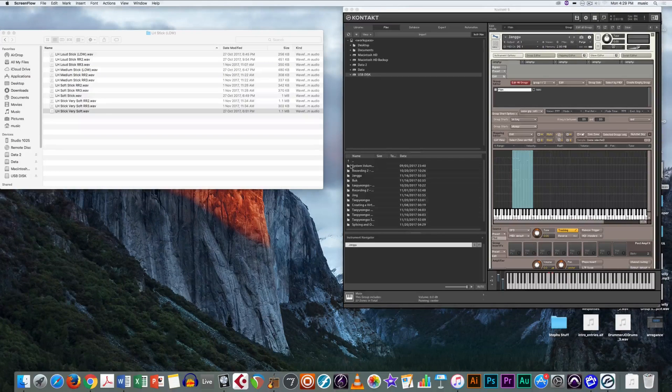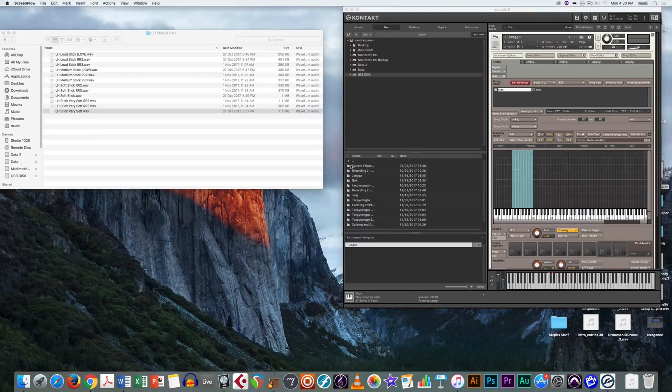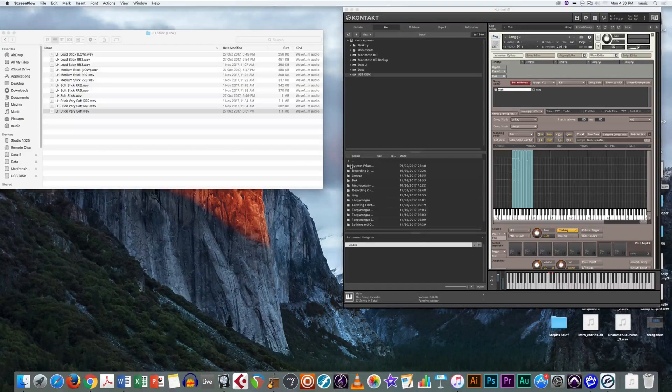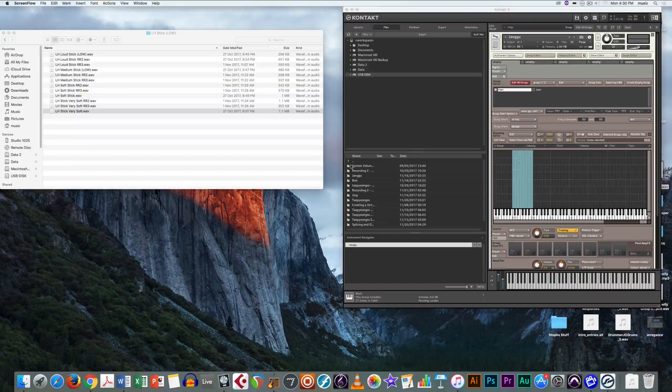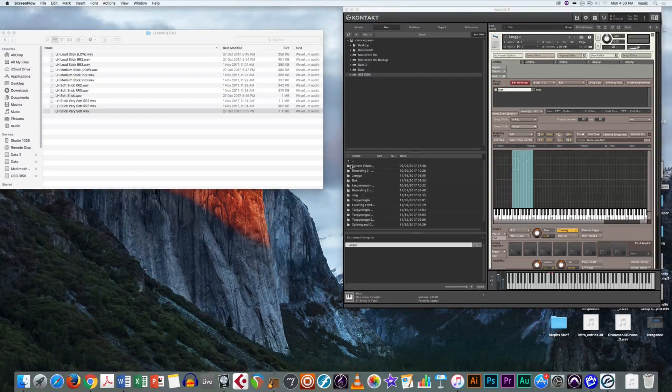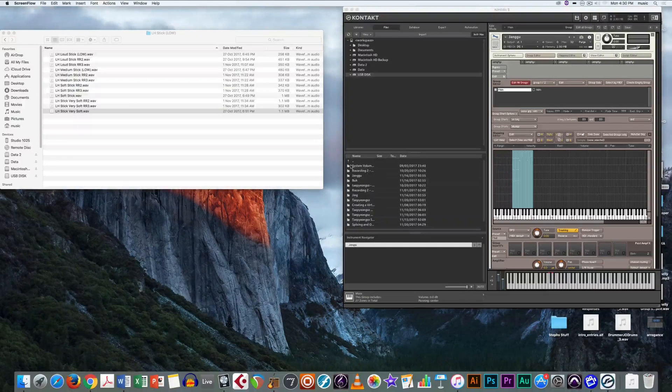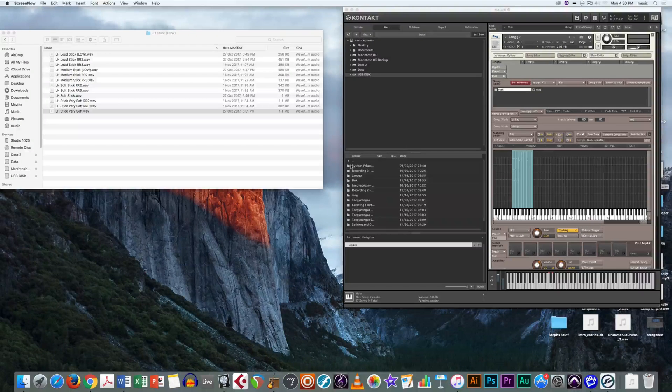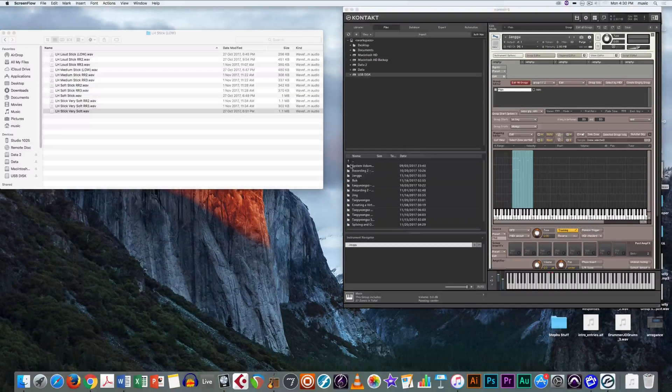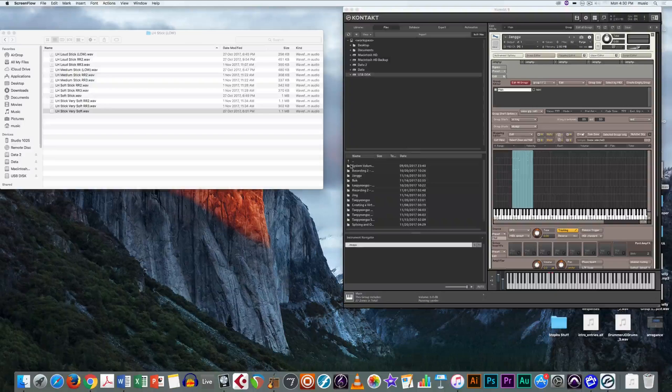A round robin allows the virtual instrument to cycle through multiple audio files, all by hitting the one key. This often allows for a more authentic sound for live instruments, as the sound of the instrument is subtly different every time we play it, making it more realistic.